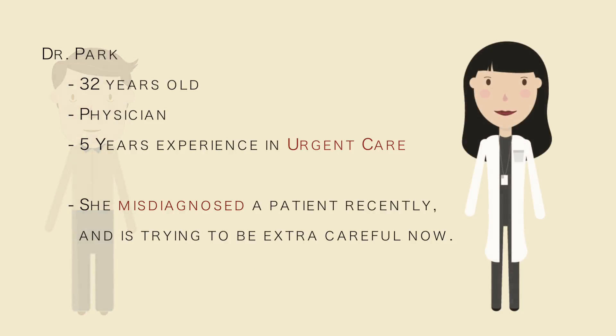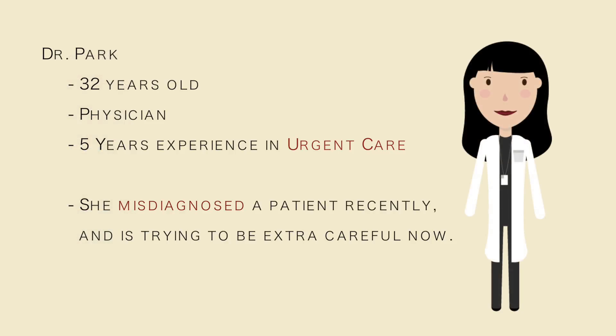Dr. Park has been a physician for five years, working in the urgent care. She recently misdiagnosed a patient, so she's trying to be extra careful now. She's been using the extension called Pathos to help validate her diagnosis and keep all of her resources more organized.